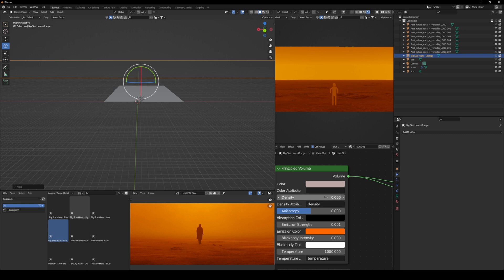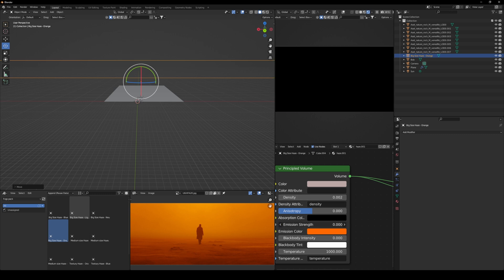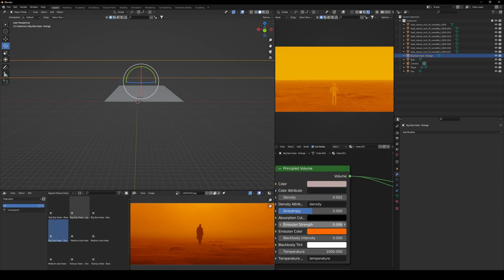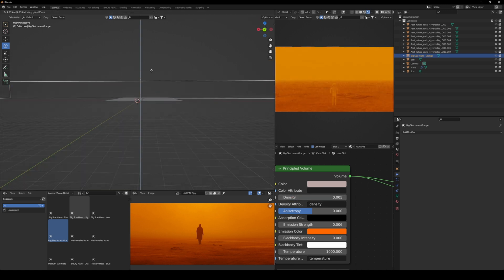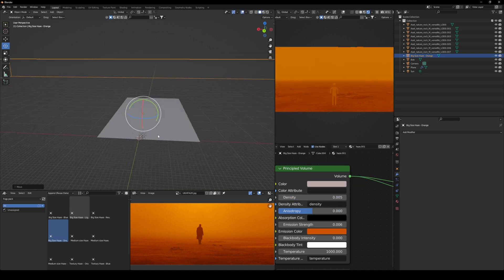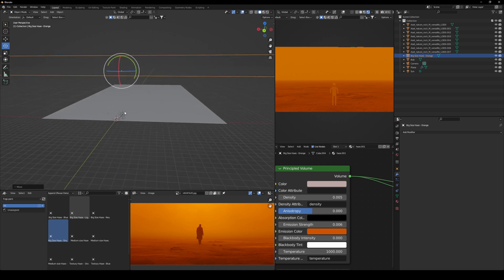Obviously here in the shader, we have to make some adjustments to make it look similar. Here I am trying to get the reference look as much as possible by adding more emission strength and adding more density and just making the color of the orange a little bit darker.